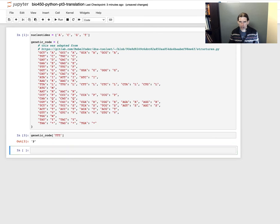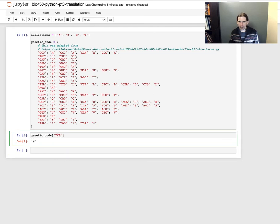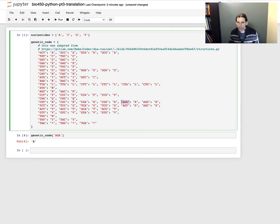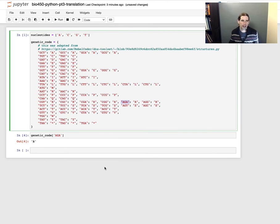I'll just try a few codons more or less at random here. You can see, as I'm looking these up, here's AGA — these are defined in this genetic code dictionary.